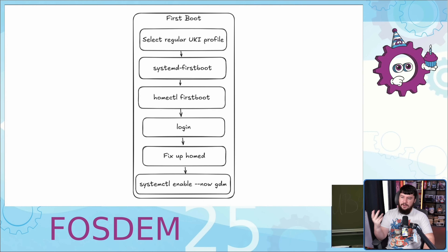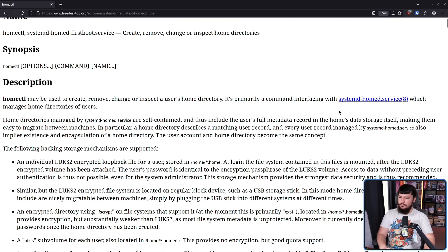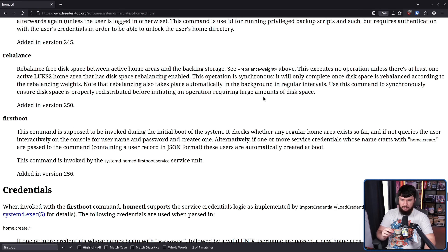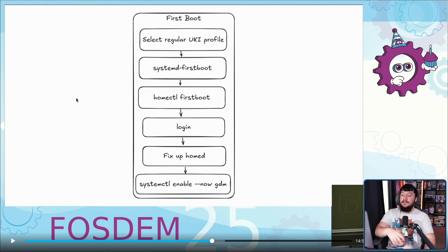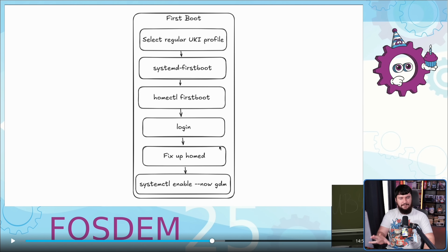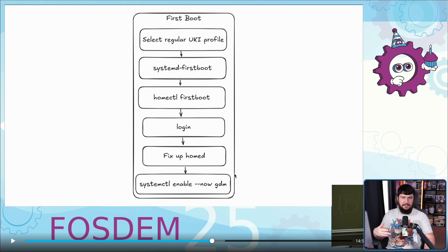Following that, you'll run homectl firstboot. What is that? homectl may be used to create, remove, change, or inspect a user's home directory. It's primarily a command interfacing with the systemd-homed service, which manages home directories of users. The firstboot option is invoked during the initial boot of the system — it checks whether any regular home area exists so far, and if not, queries the user interactively on the console for username and password and creates one. Alternatively, if service credentials whose name starts with home.create are passed containing a user record in JSON format, these users are automatically created at boot. From there, you log in, fix up homed because it's a very weird setup and homed is very new, and then enable whatever display manager you want to use — in this case GDM, or if you're on KDE, something like SDDM.